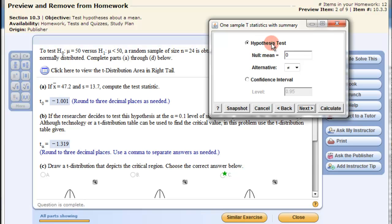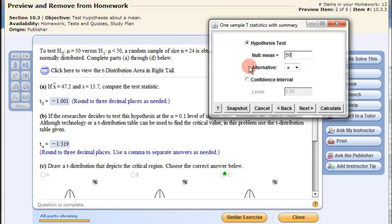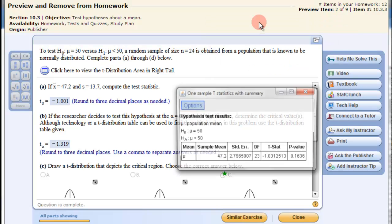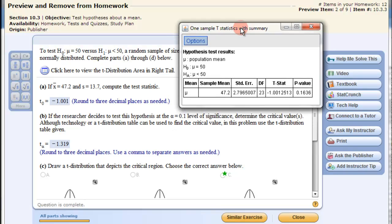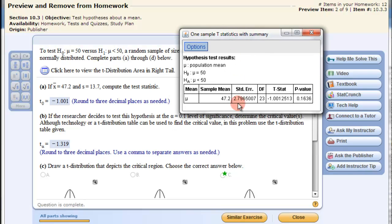We're doing a hypothesis test. Our null mean, our mu naught, is 50. We're doing a left-hand tail test. Click Next and Calculate. This gives us the T statistic of negative 1.001.